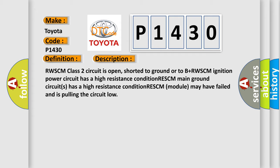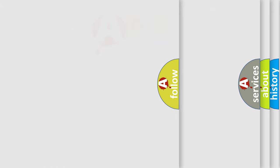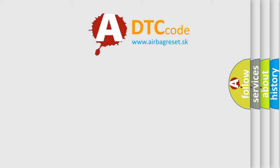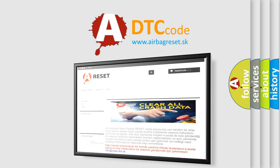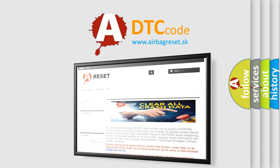The airbag reset website aims to provide information in 52 languages. Thank you for your attention and stay tuned for the next video.